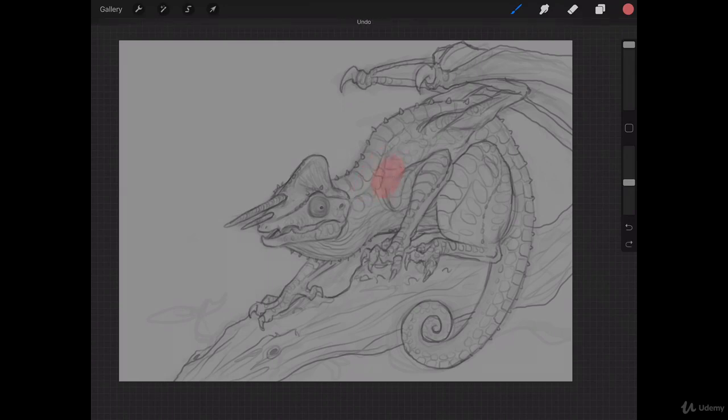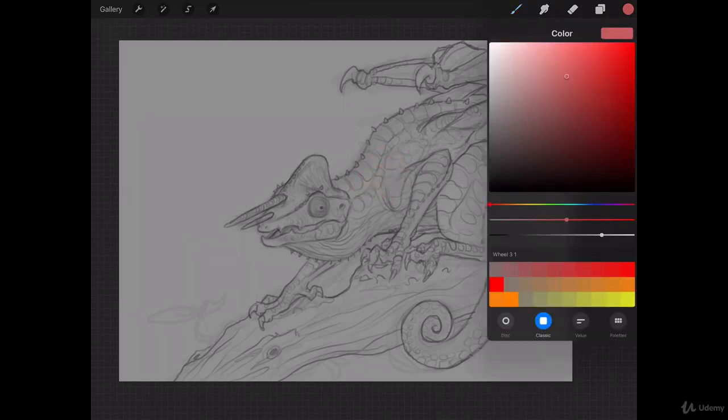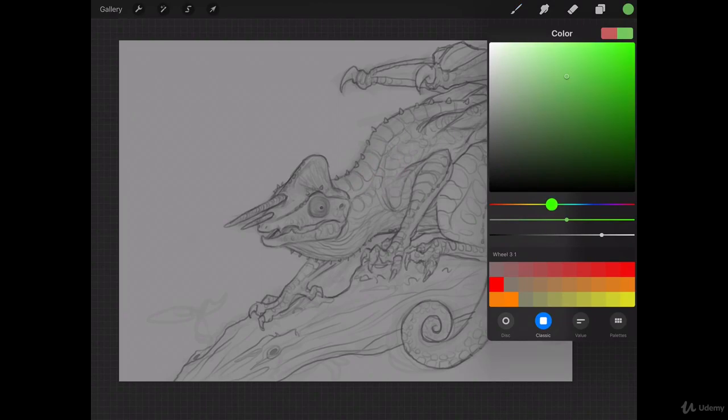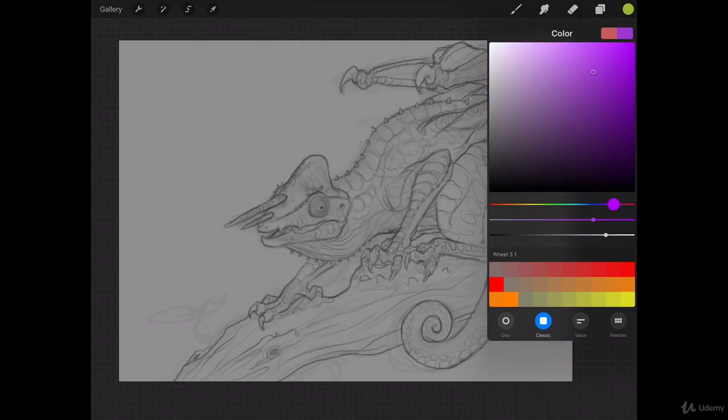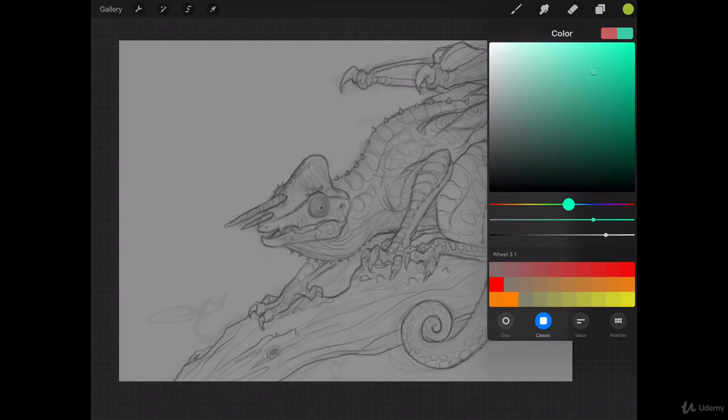I'm going to actually be painting this green because he is a chameleon. Or do we want to go green? We could go with something completely different if we want. Maybe blue, purple, let's see. More of a teal color. I actually want to go with this yellow-green color.